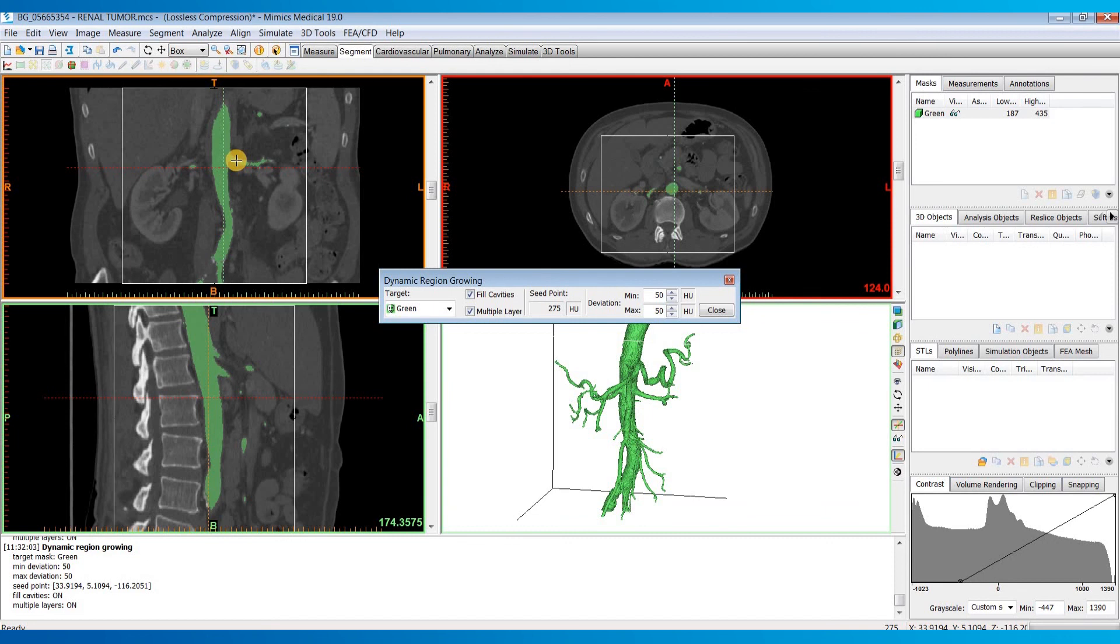So I'd encourage you to give this tool out for any segmentations that you're trying to do for vessels or nerves or airways. And thanks for watching.